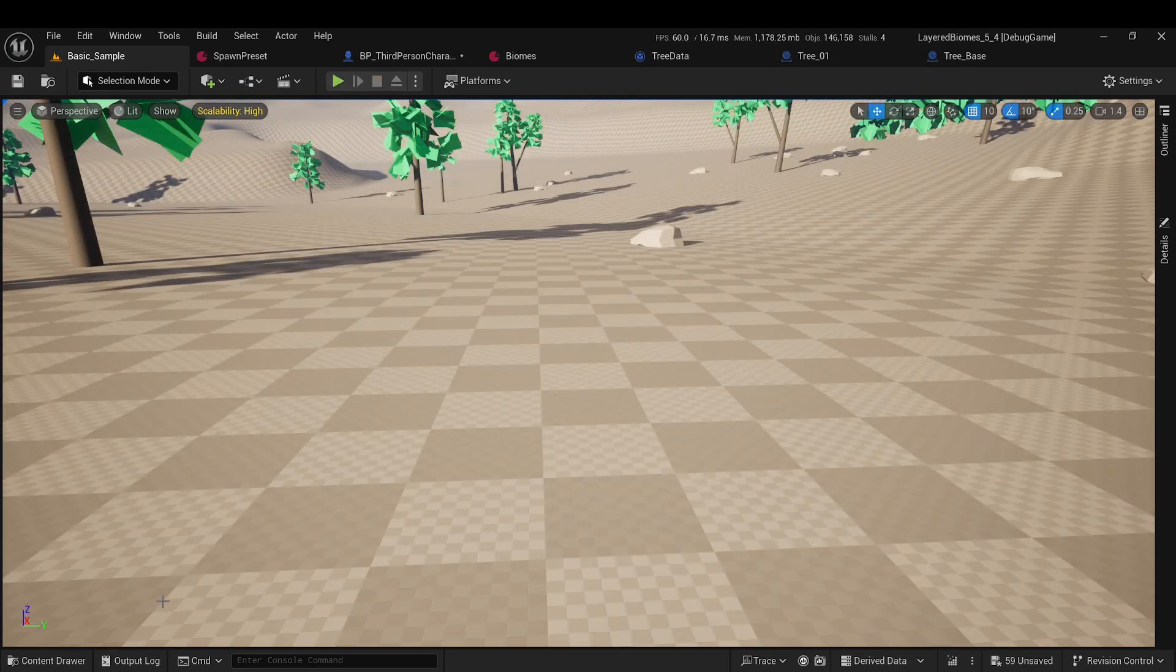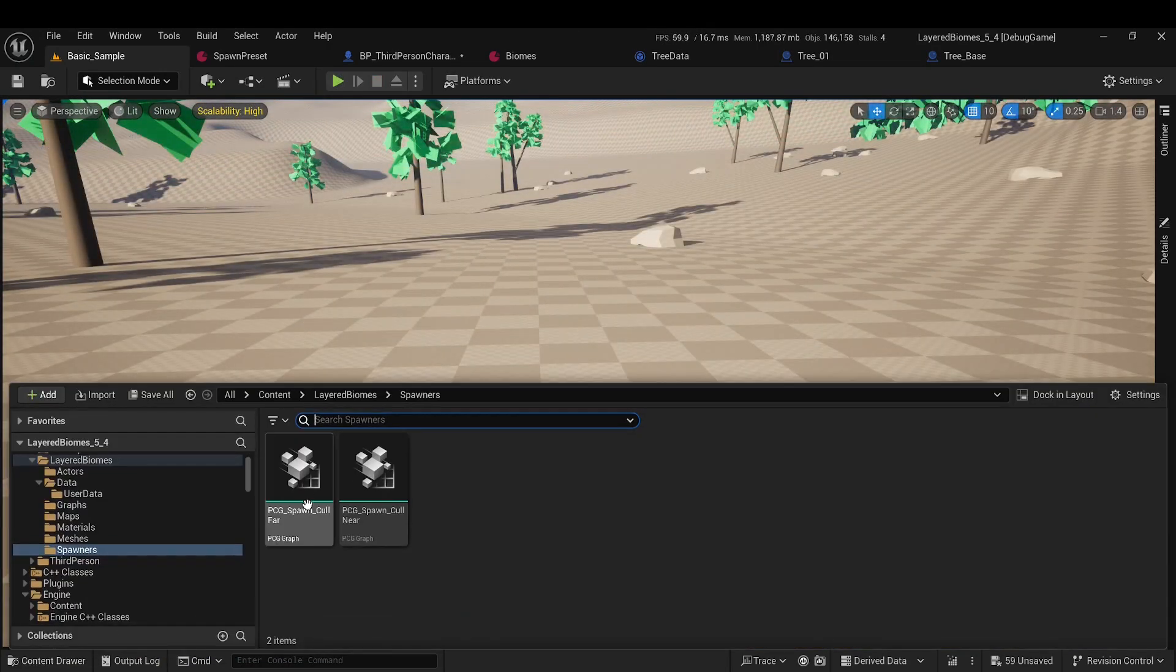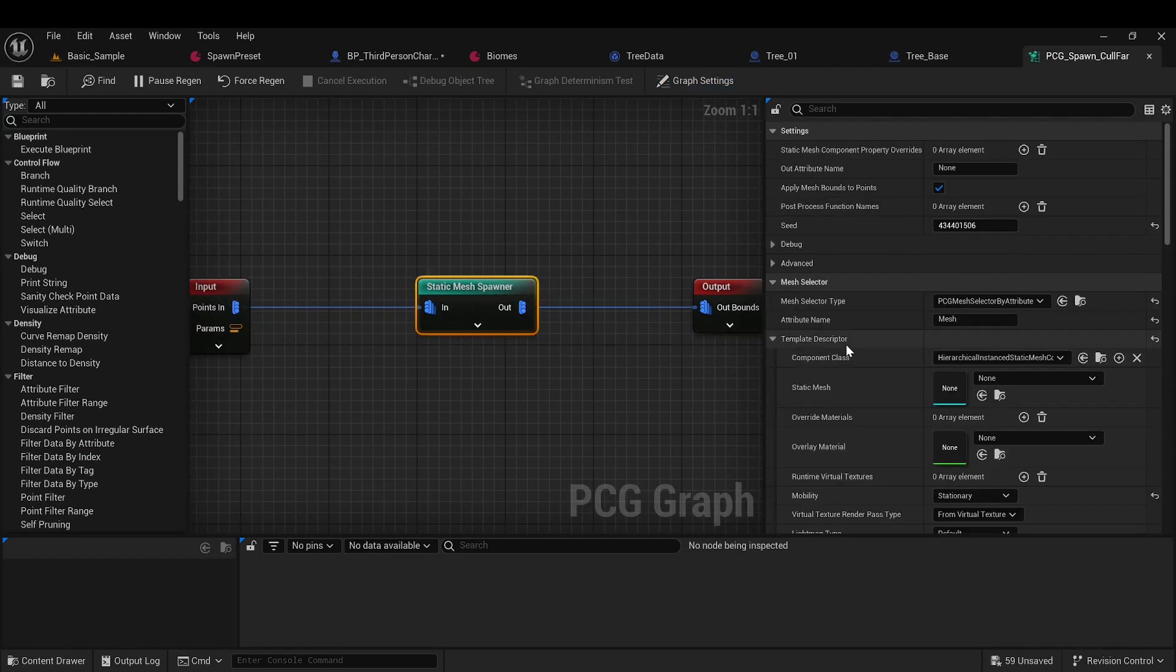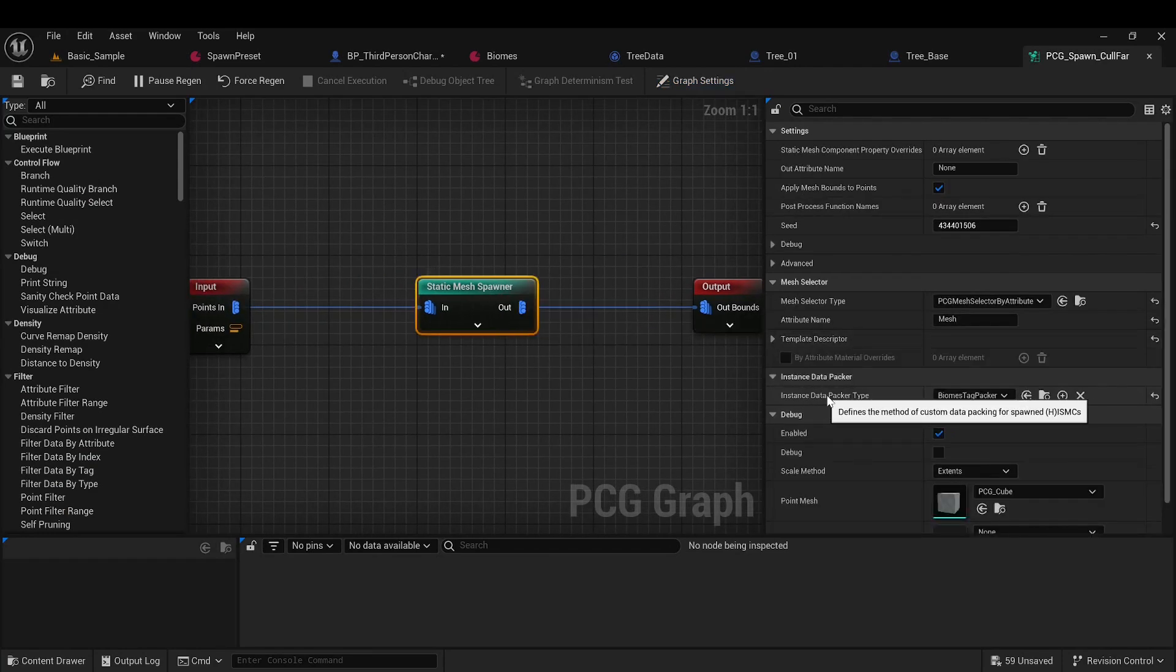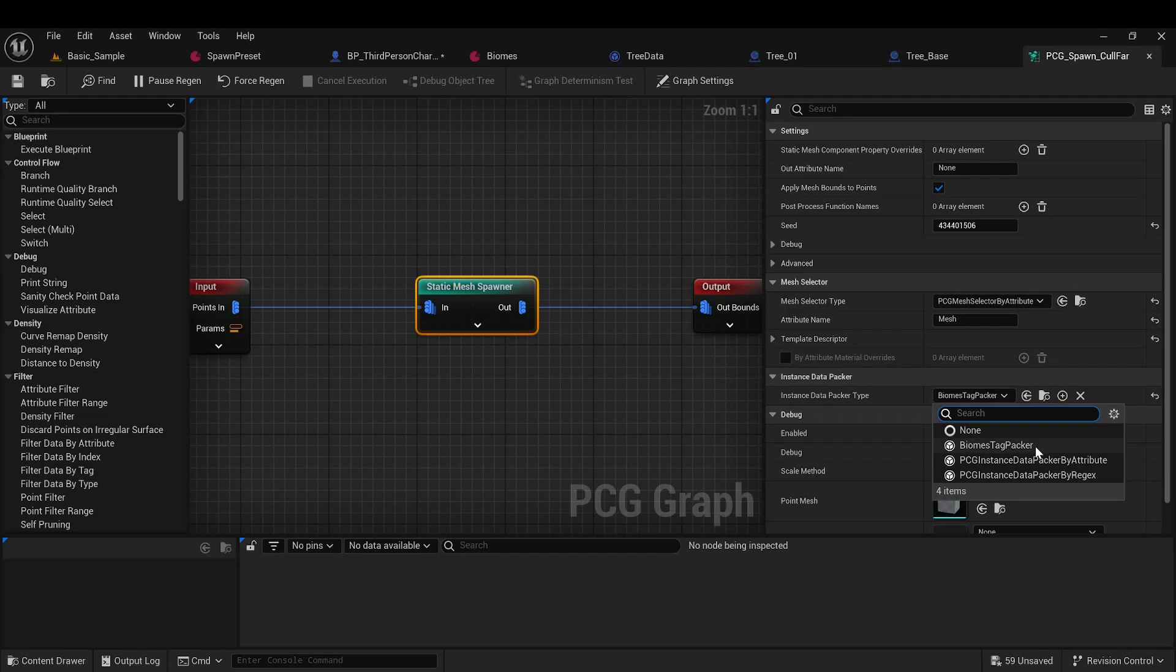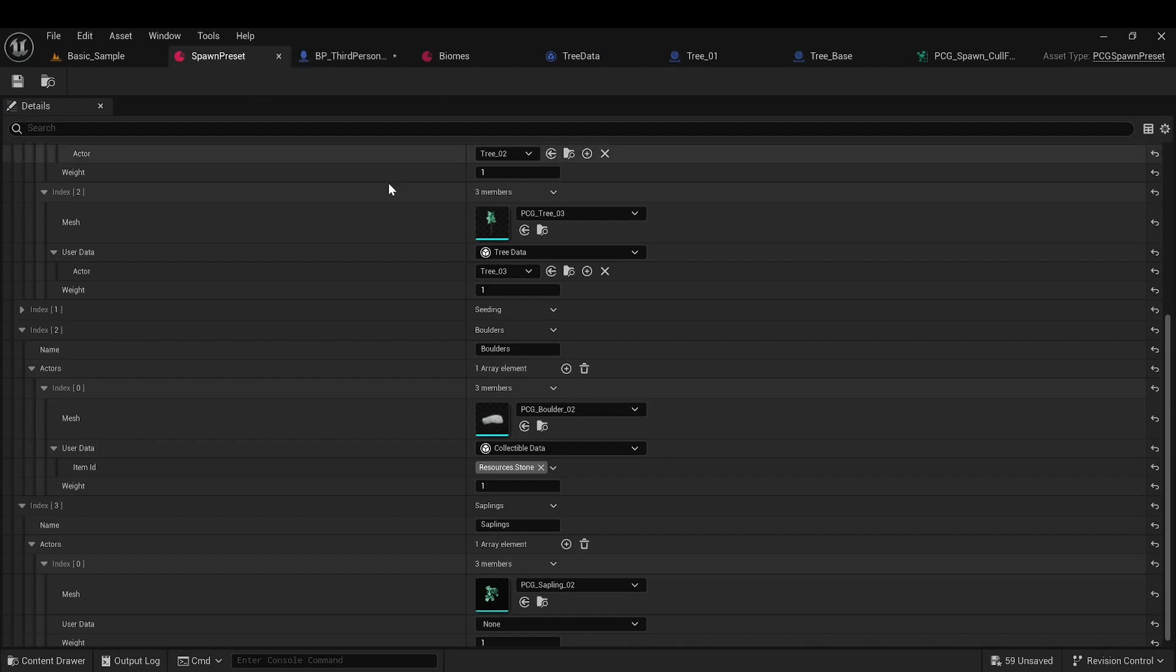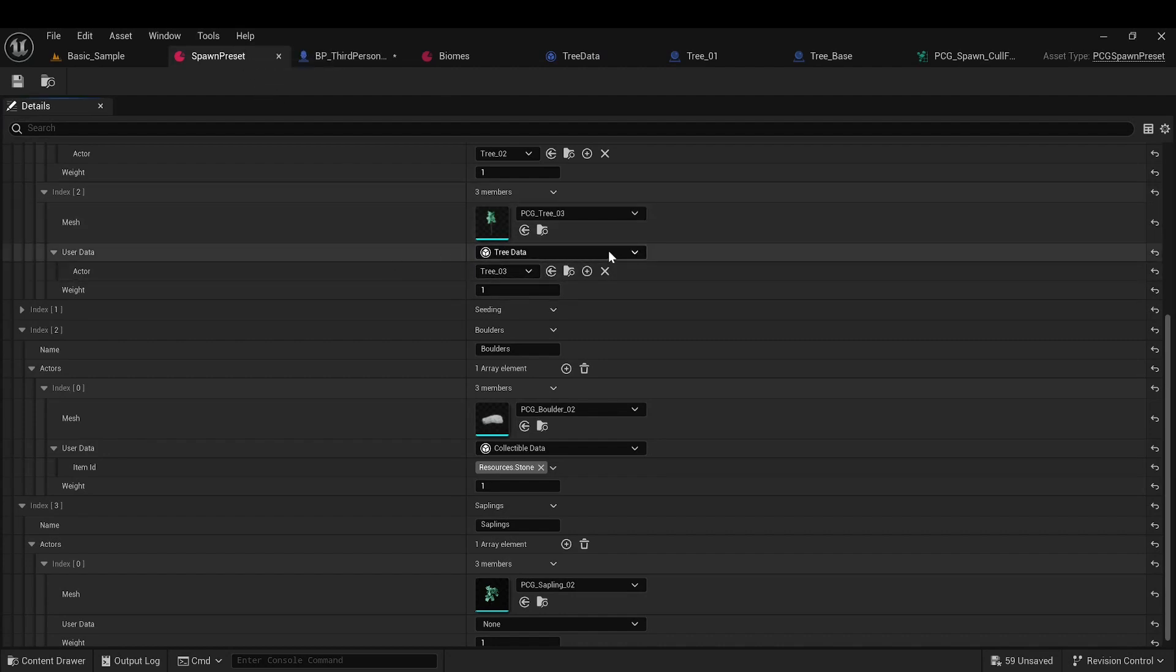For all of this to work, it is important to set the instance data packer type to biomes tag packer in each of your mesh spawners. This has already been done for the spawners in the plugin. This packer will record the necessary data for each instance when generating meshes, so that later, you can retrieve the corresponding user data for the mesh.